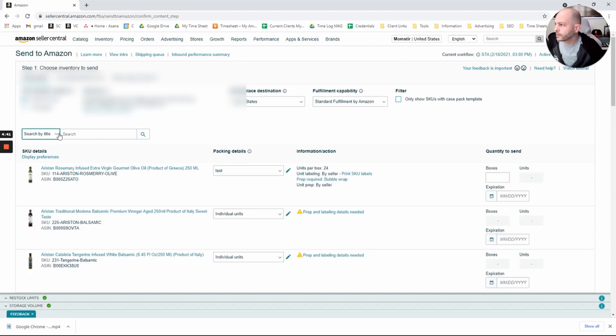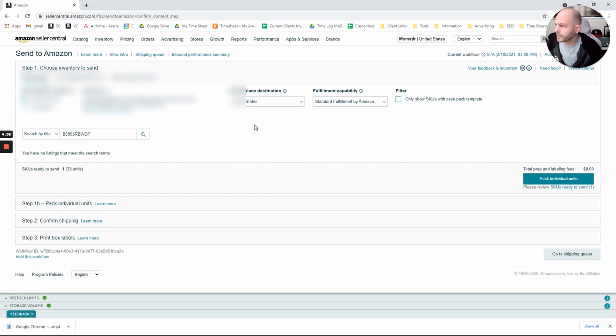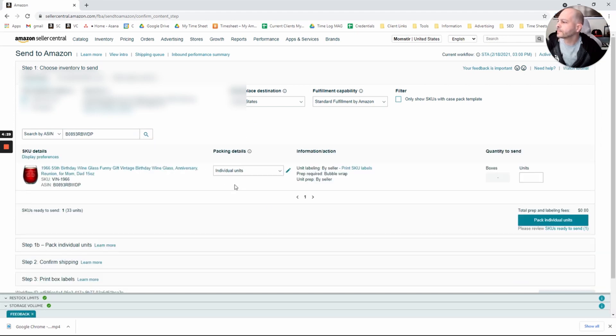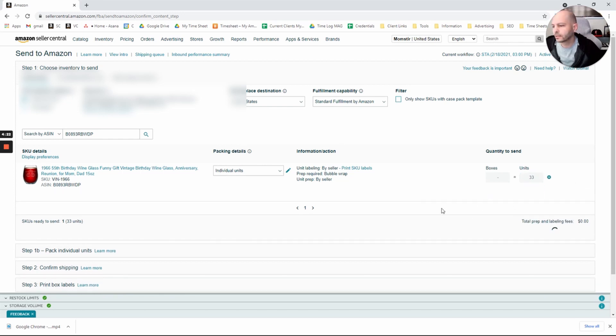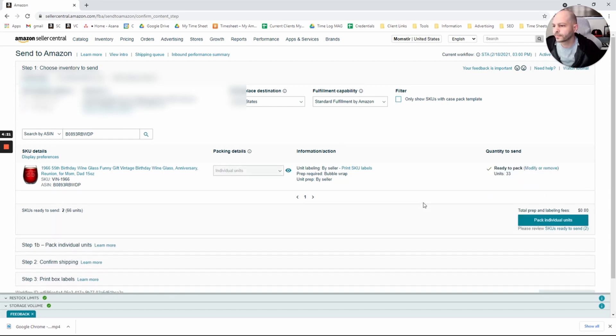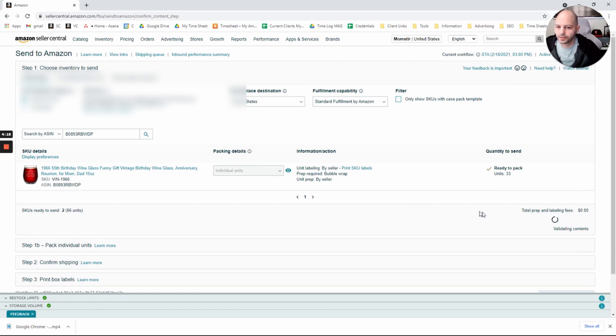To search by title, we can put our ASIN in here that we're going to send. Search by ASIN. And we want to send this. So we'll send 33 units in. Click Ready to Pack. Click Pack Individual Units.